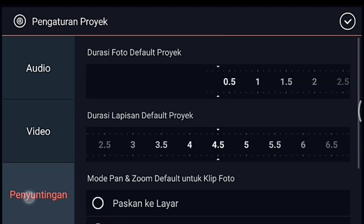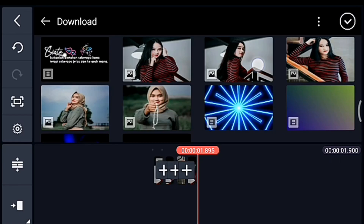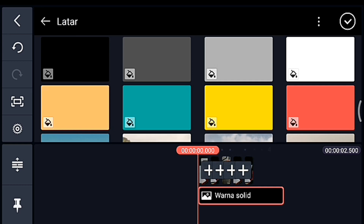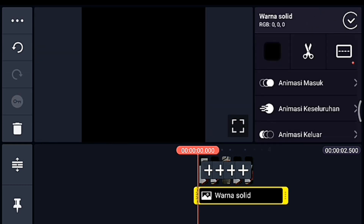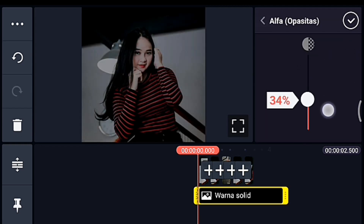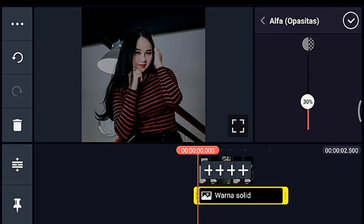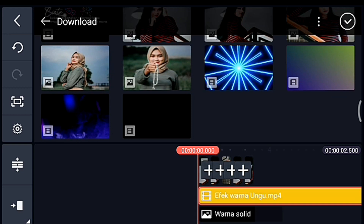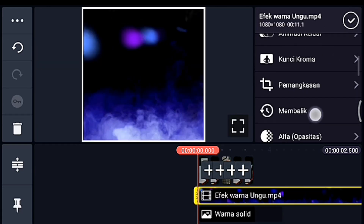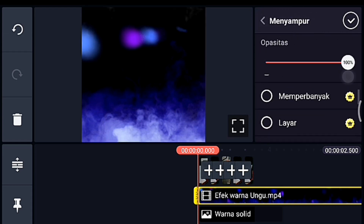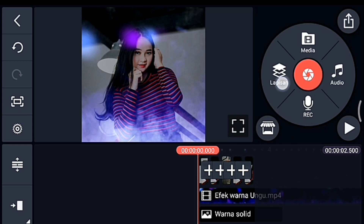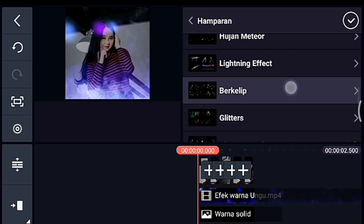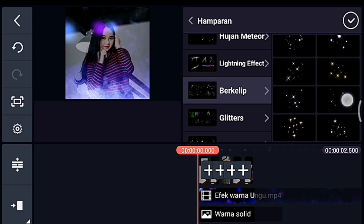Pengaturan lagi, durasi fotonya kalian ubah menjadi 0.6, tambahkan 1 foto. Oke centang, setelah itu kita ke awal. Kalian klik lapisan, lalu Media — kita tambahkan latar warna hitam. Oke lebarkan sampai full, lalu kalian pilih Alpha Opasitas, turunkan menjadi 30%. Oke centang. Setelah itu di awal juga, kalian klik lapisan Media, kita tambahkan mentahan asap ungu — nanti bahannya ada di komentar. Setelah itu lebarkan sampai full, lalu pilih Menyampur, lalu pilih Layar. Oke centang. Lalu di awal juga, kalian klik lapisan Hamparan, kalian tambahkan hamparan yang namanya Berkelip, pilih yang nomor 2 dari bawah yang kanan.